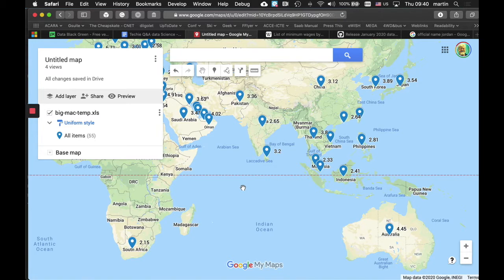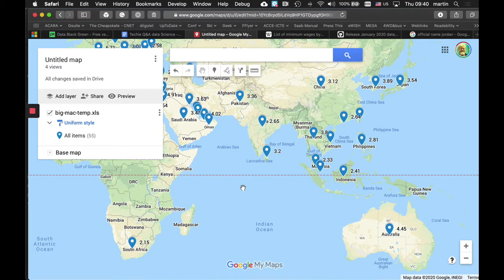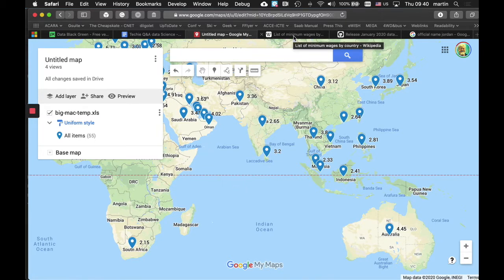But it still begs the question, how much time do I need to devote to earn that? How long does it take me to earn $2.15 in South Africa, compared to how much time it takes to earn $4.45 in Australia, all in US dollars? So, I went to try to find out how much people earn in each different country.